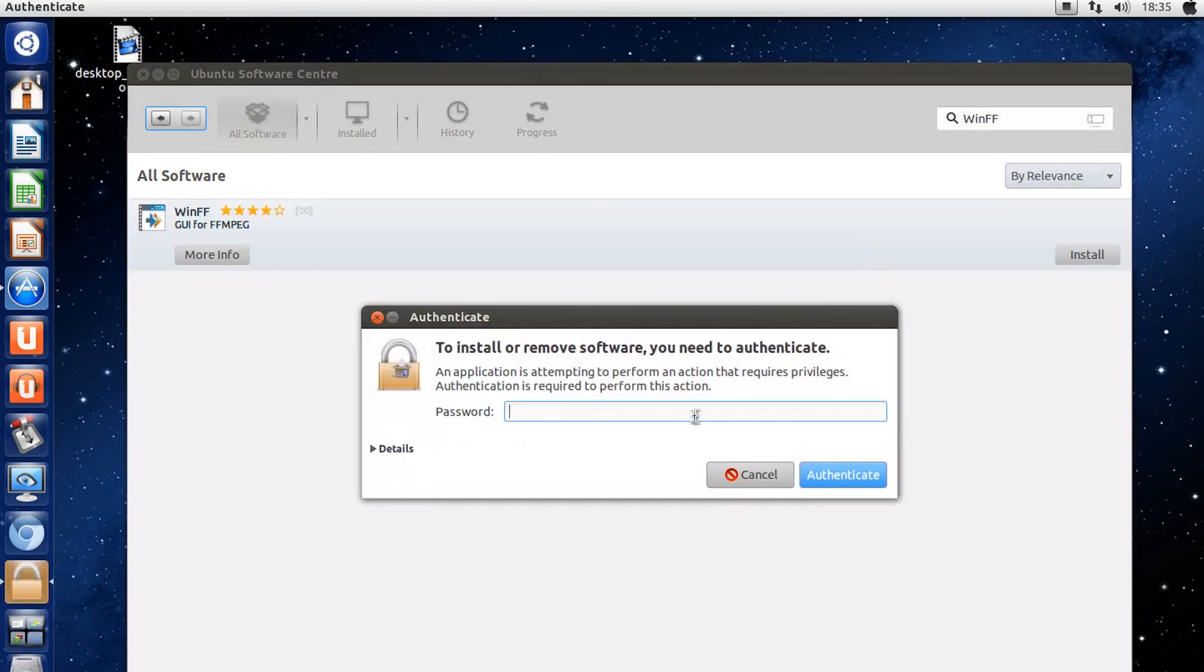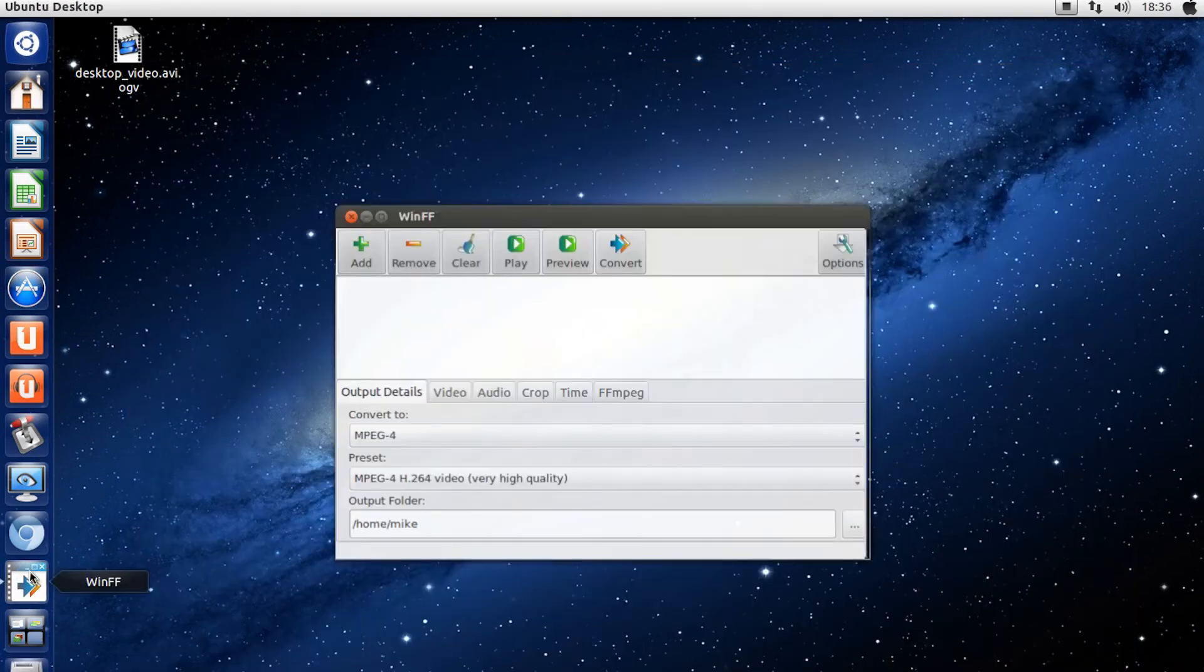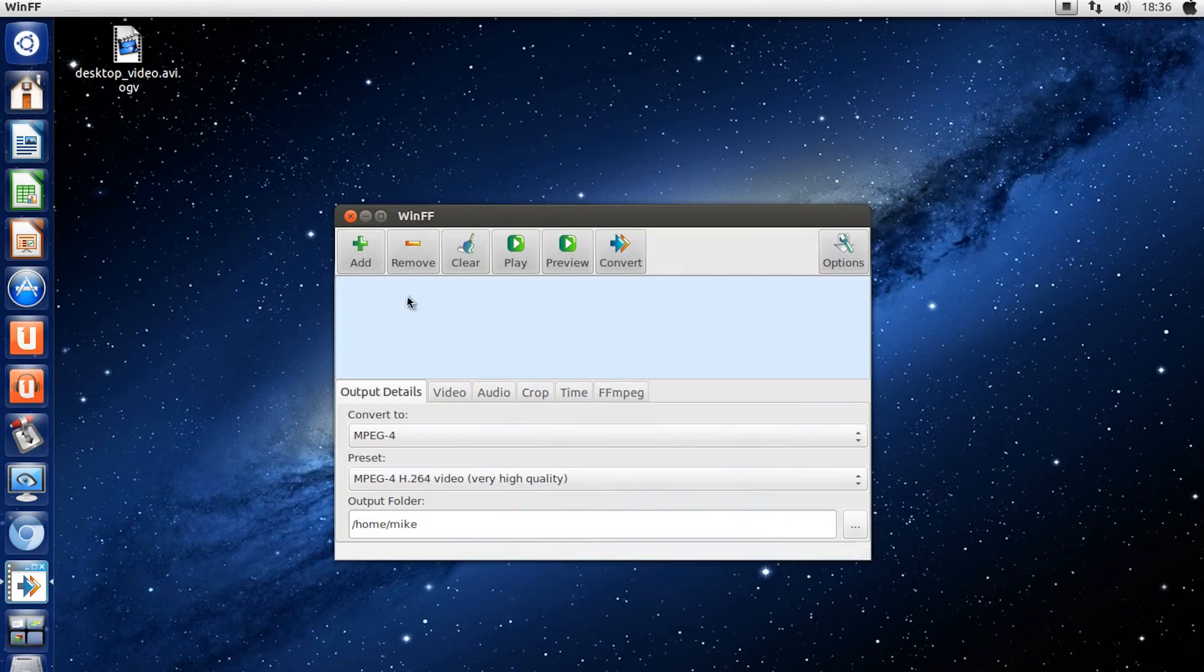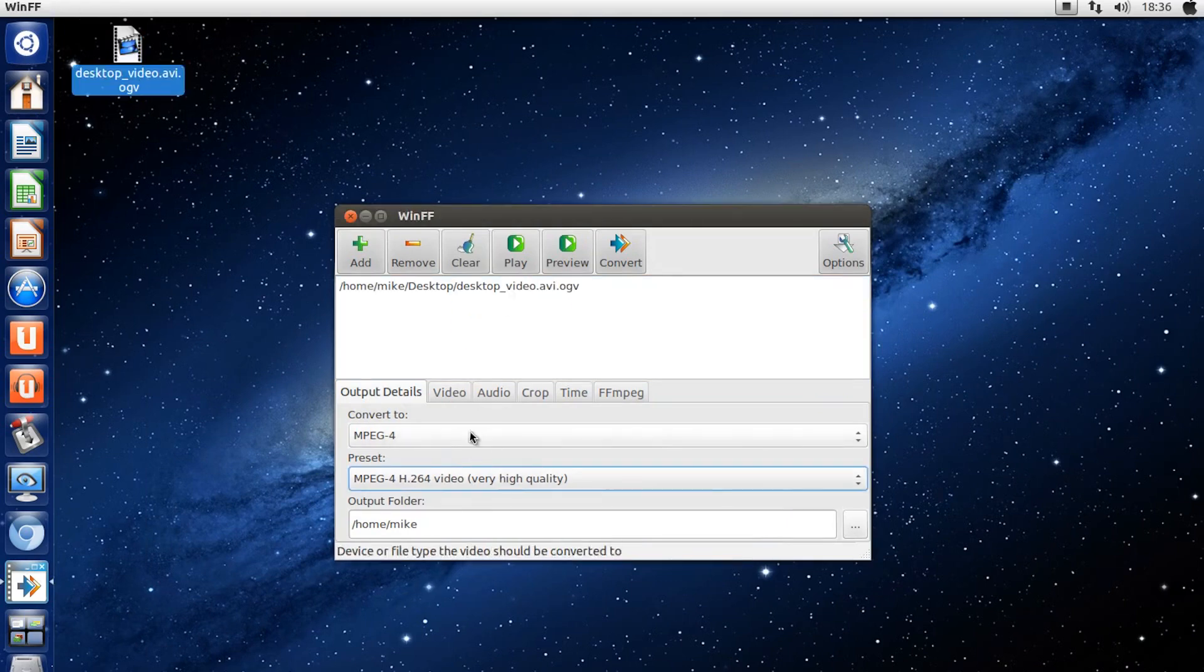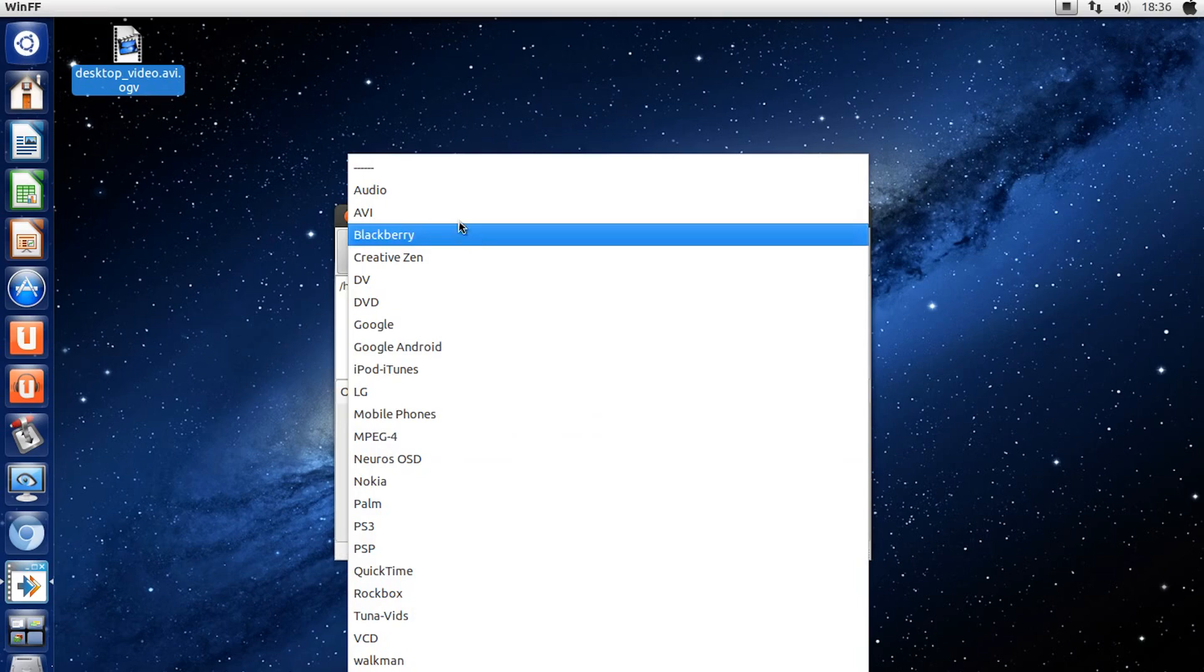After you've downloaded and installed it, you'll be met with this nice GUI that is packed with options. You can drag and drop your video into the window and select a wide range of formats from different devices and output options.